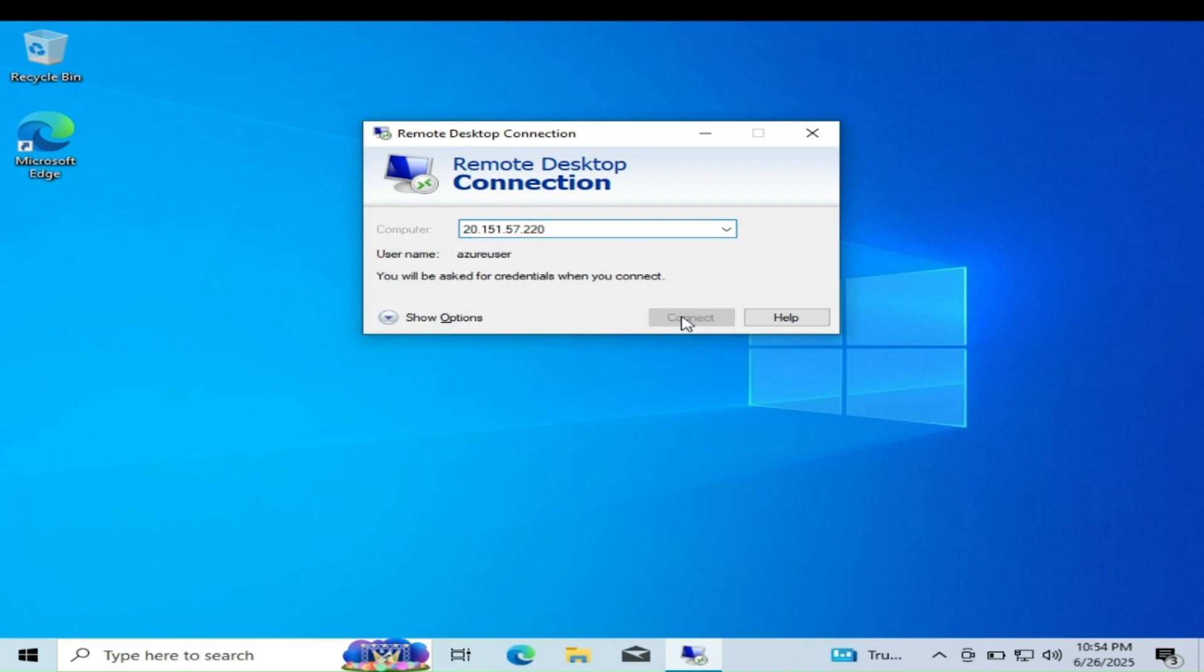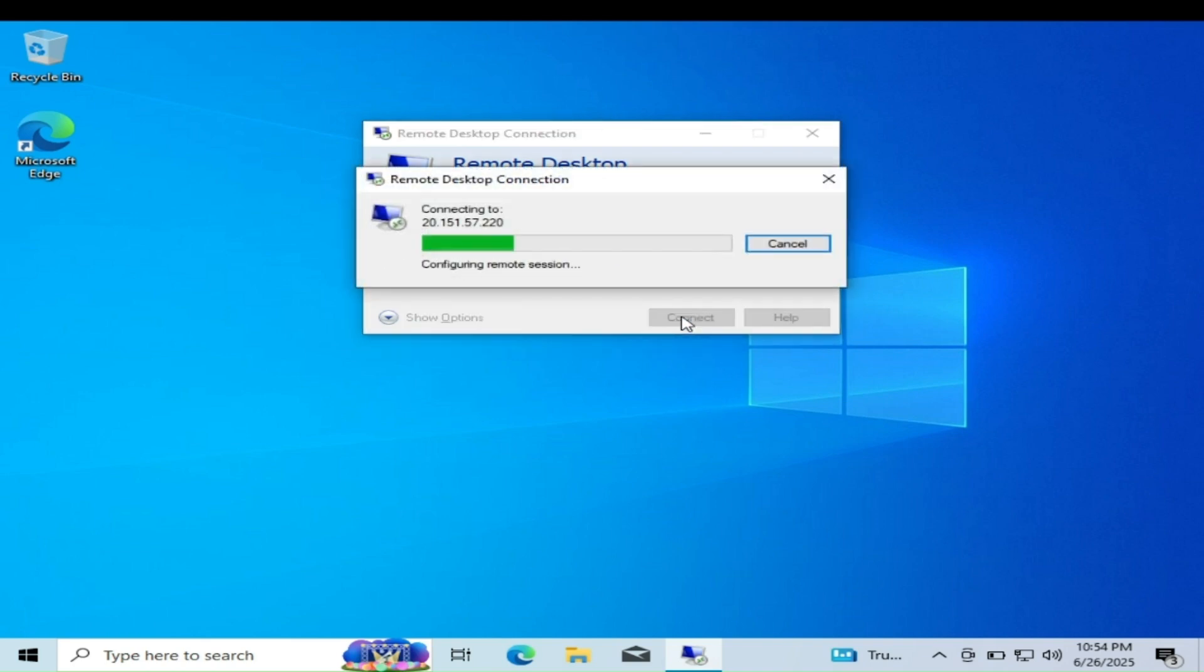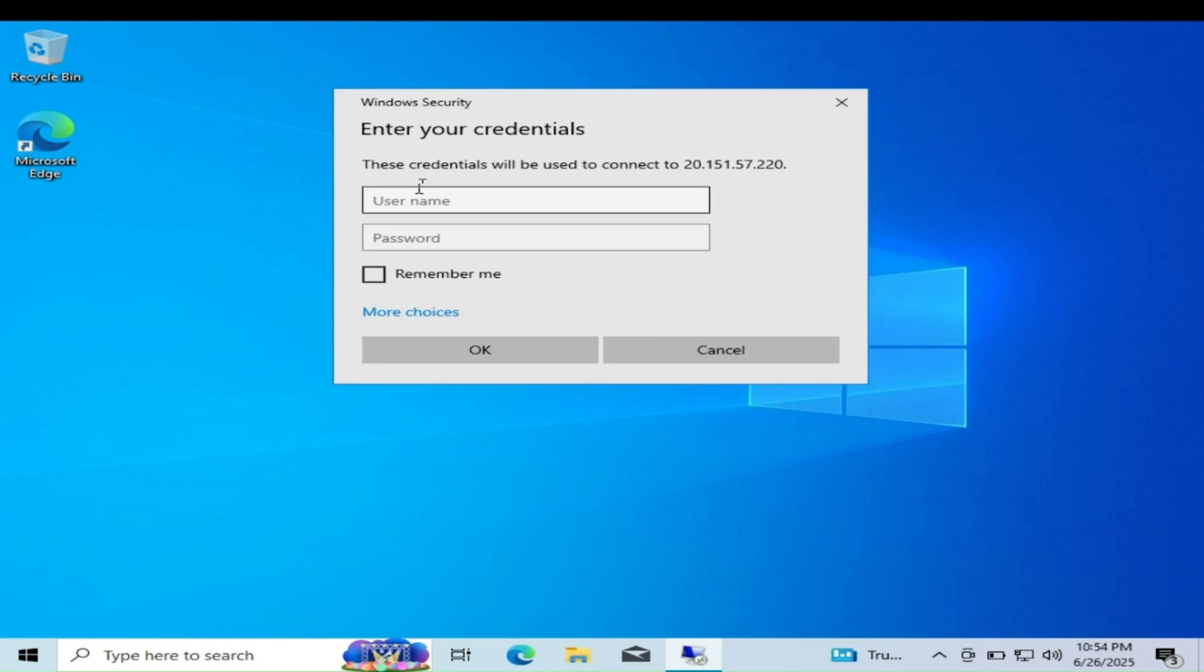After that, it will ask you for username and password. So provide the username and password that you gave while creating the virtual machine.